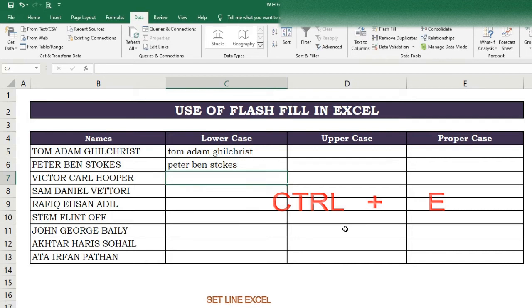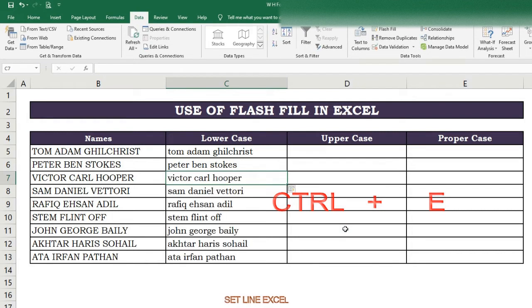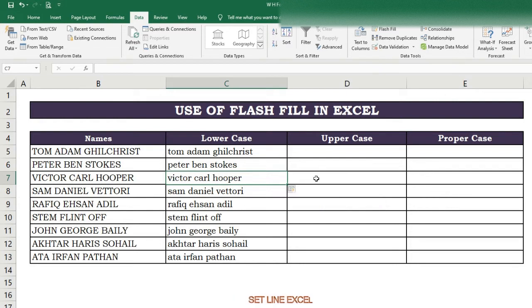Then in the third cell press Ctrl+E — this shortcut is for Flash Fill — and all cells will be filled automatically.